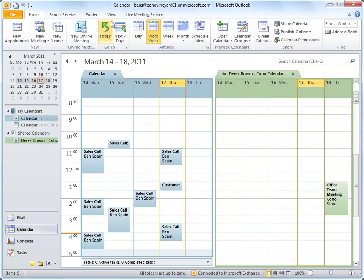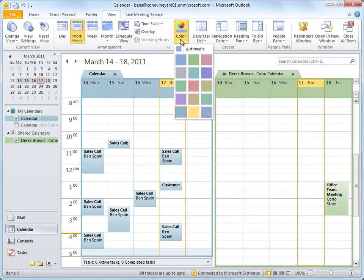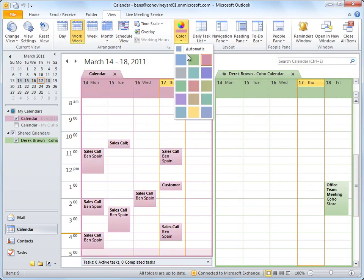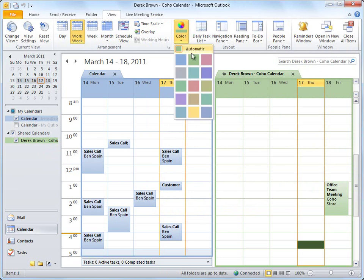I can do a lot with this calendar view in Outlook, like change the colors of each calendar. I can show my own calendar in one color and the team calendar in another.